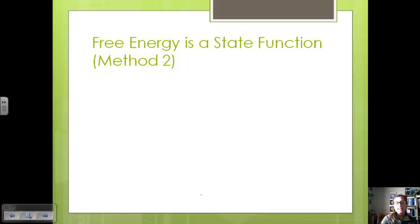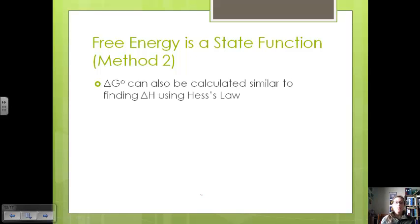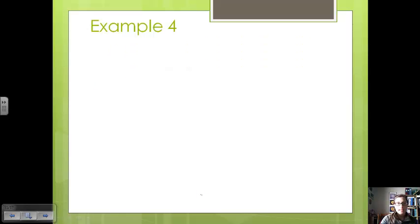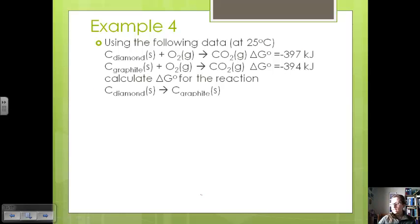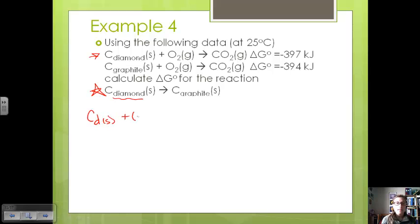A second way to calculate free energy is based on the fact that free energy is a state function. We can calculate it similarly to how we find delta H using Hess's law — rearranging reactions to get the overall reaction, then adding up the delta G values. Using data at 25°C, we want to calculate delta G for the conversion of carbon in diamond form. Starting with carbon in diamond form as a reactant — the delta G for this reaction is 397 kilojoules.